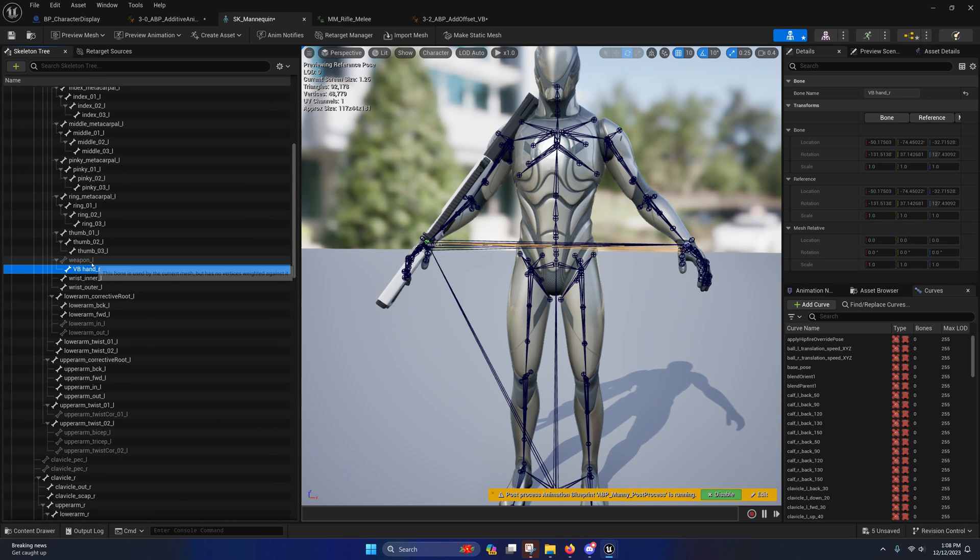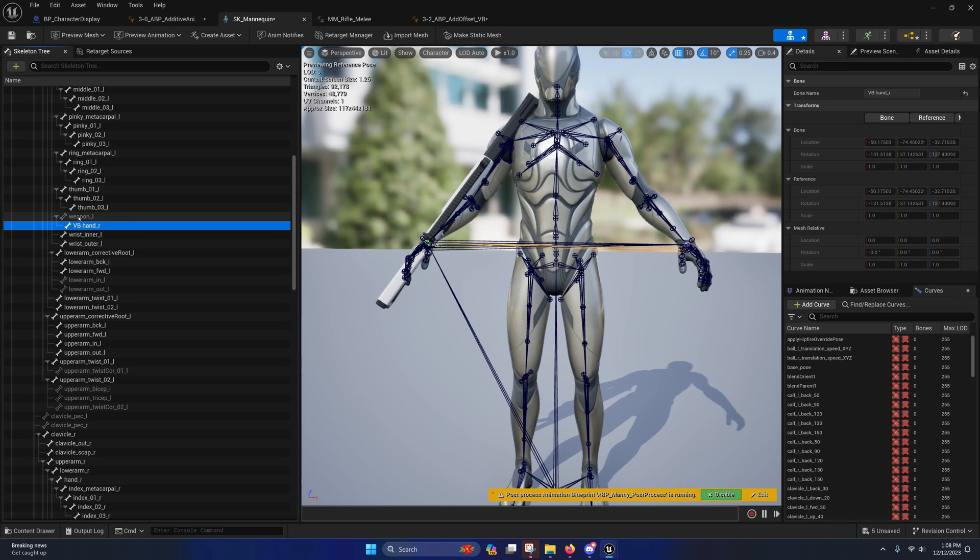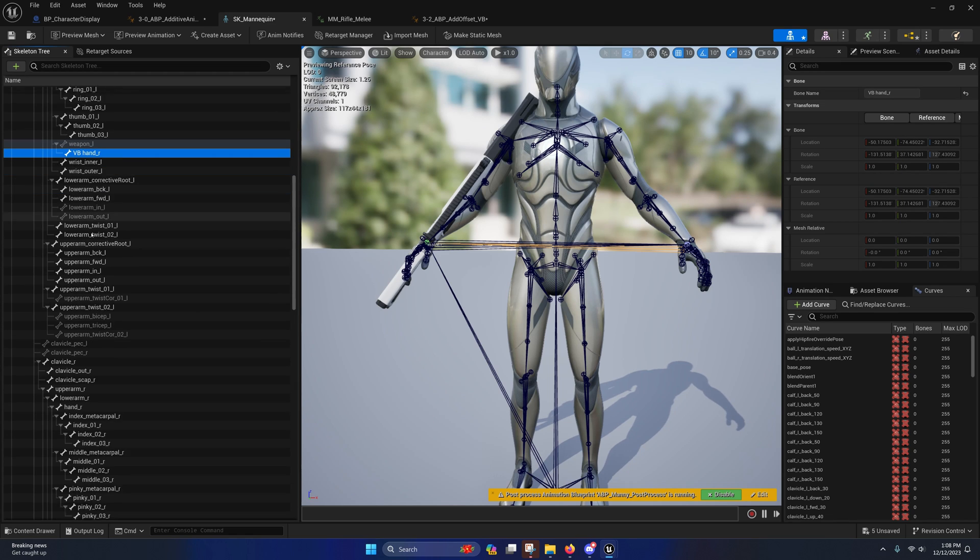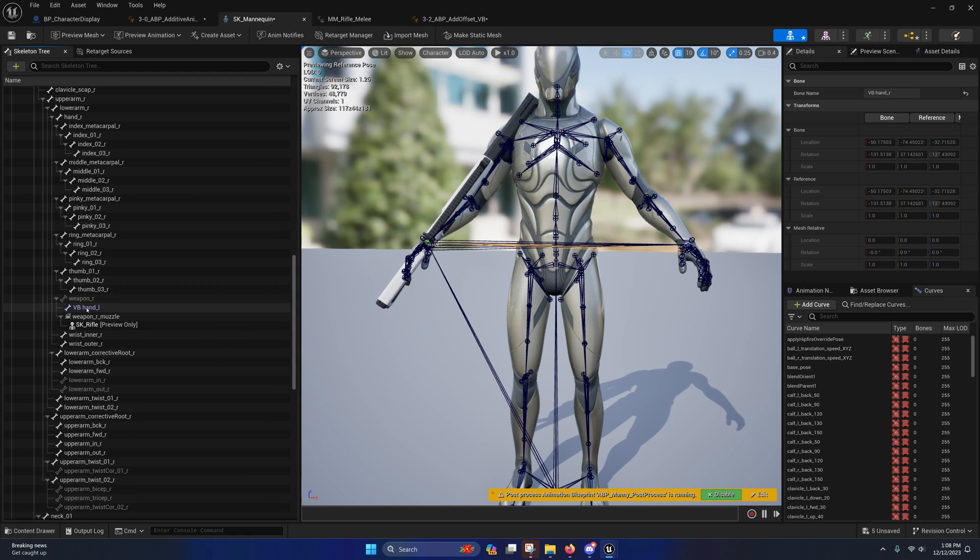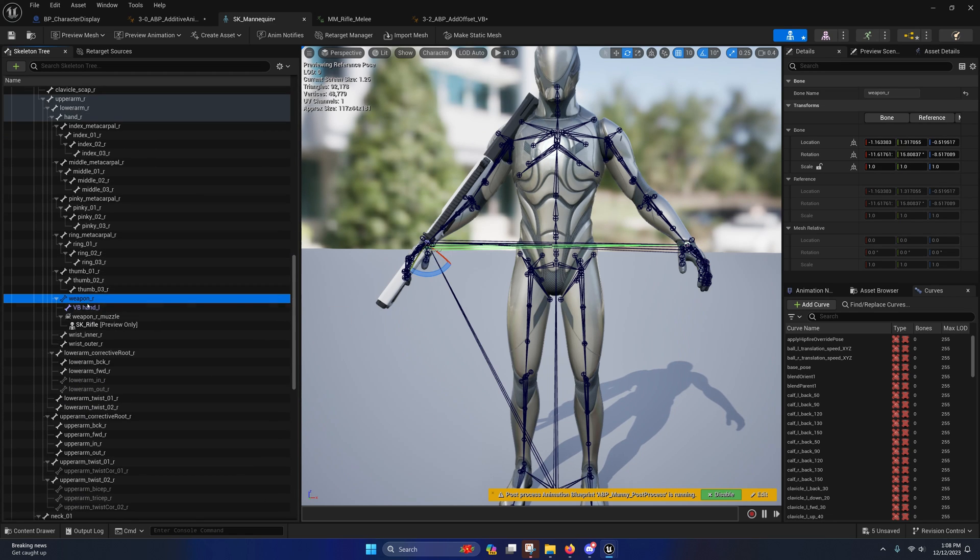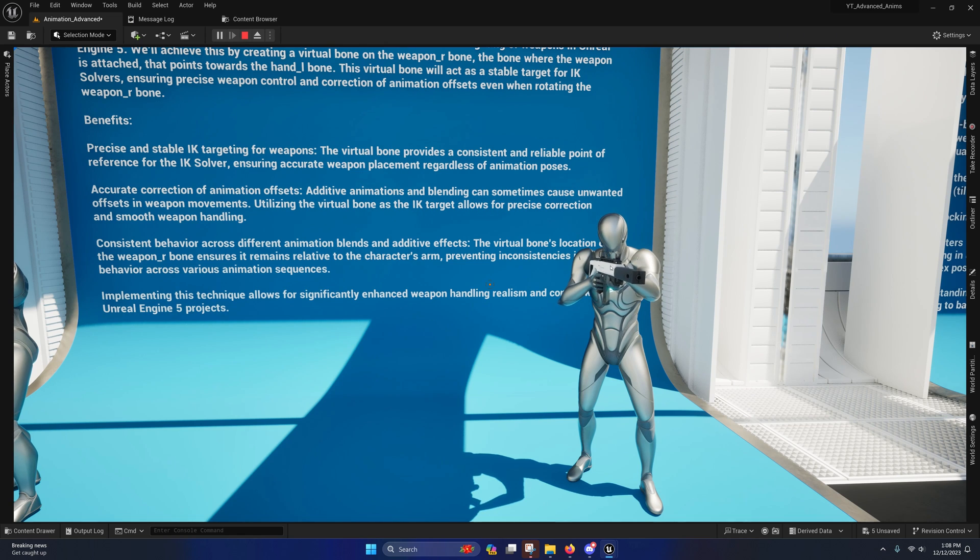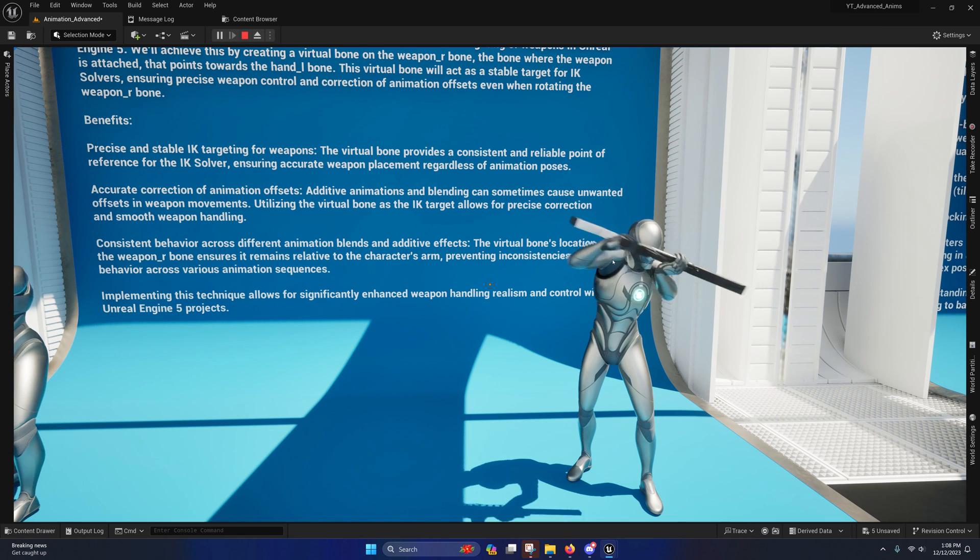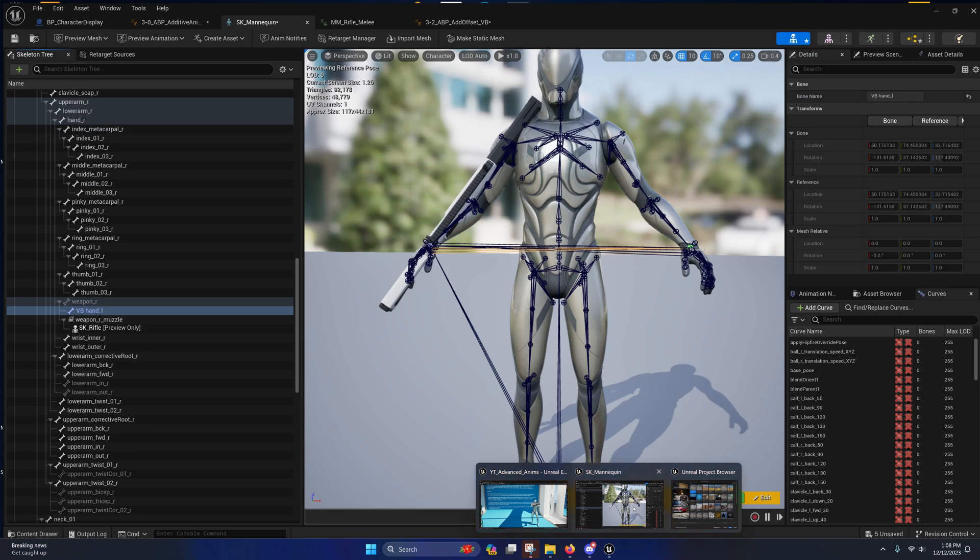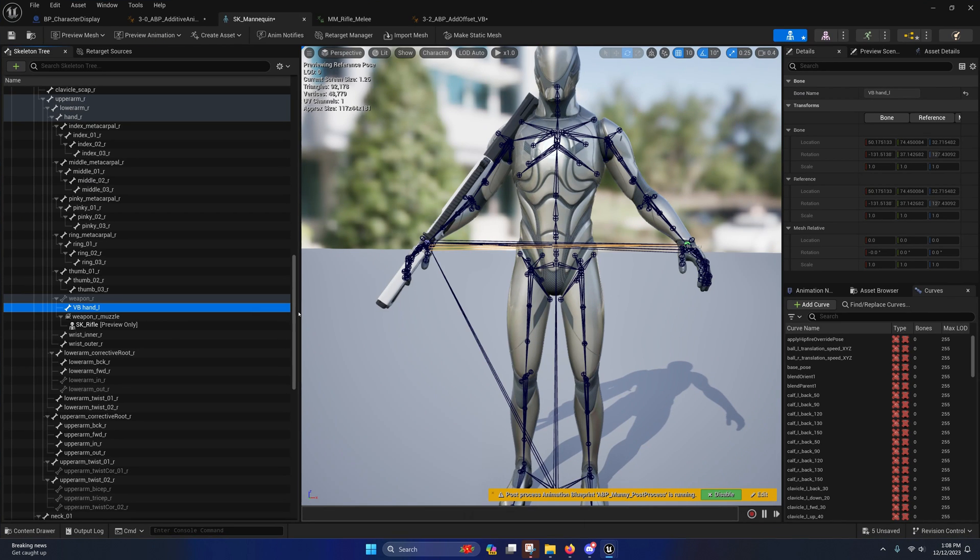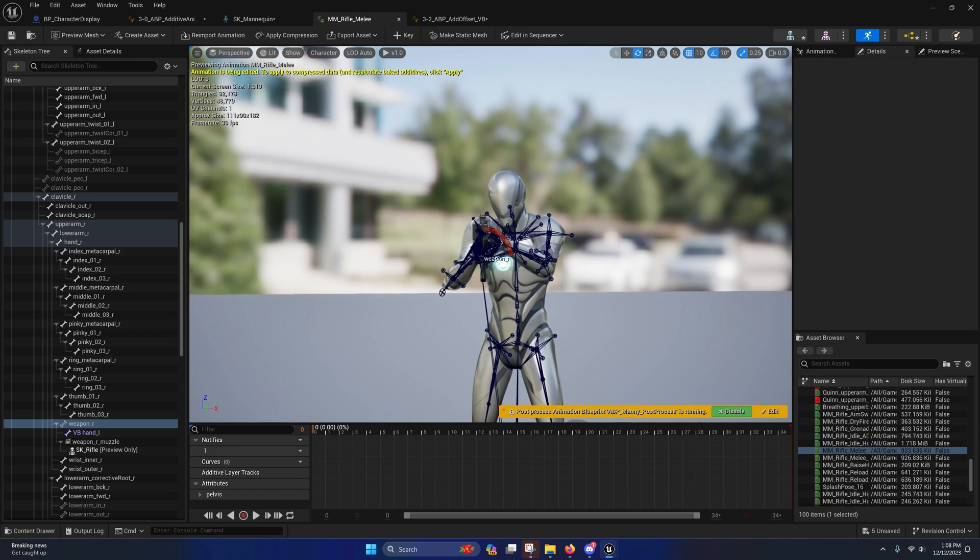So you'll notice that the virtual bones in this project have been created off of the weapon bones on each hand, and there's a very specific reason why I did that. And that's also the reason why I chose this animation specifically to showcase. And the reason why is because in a lot of situations during the creation of animations...